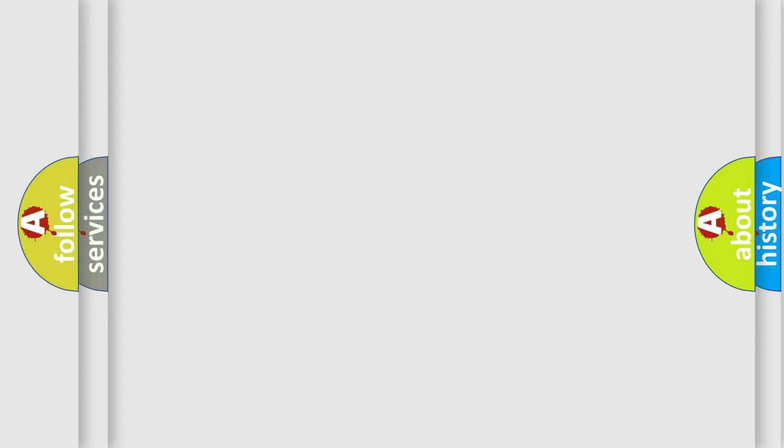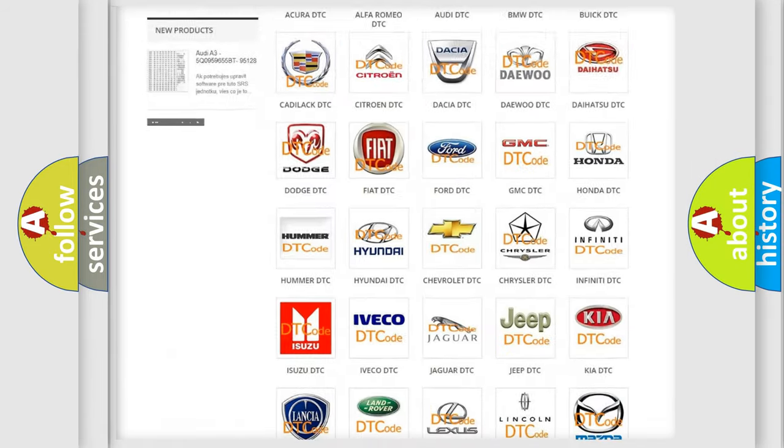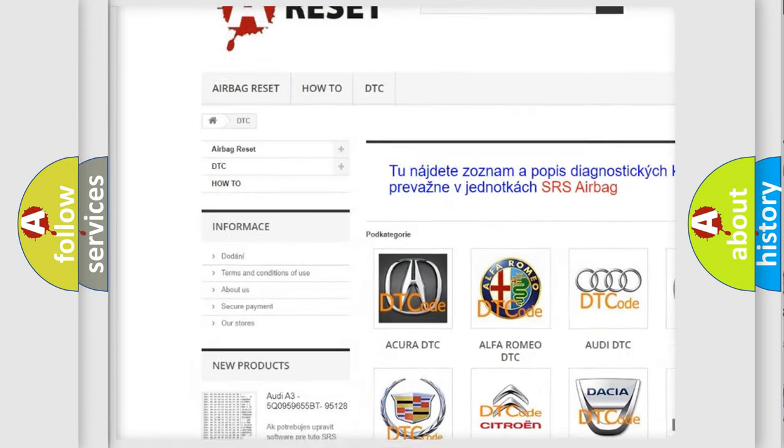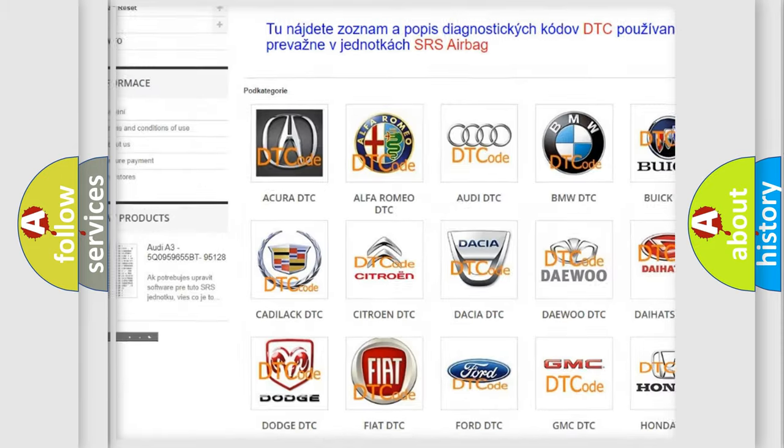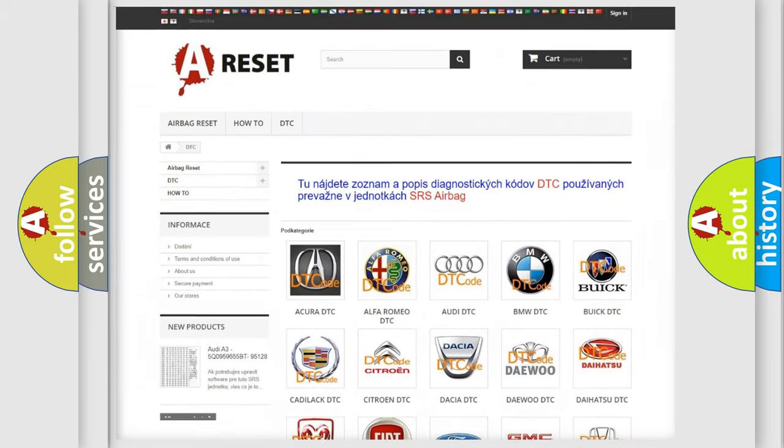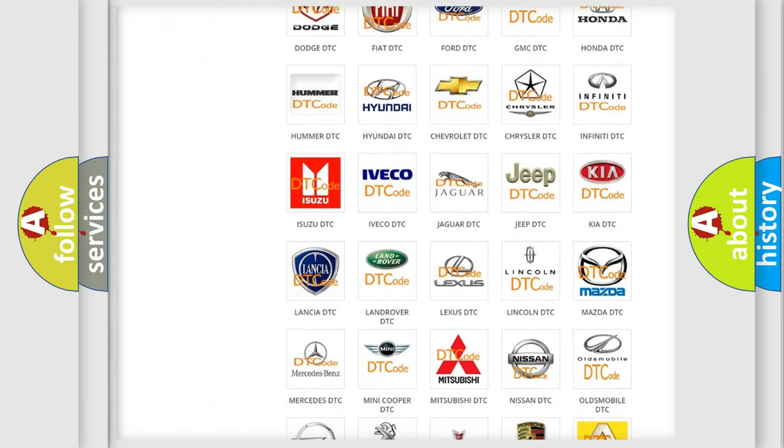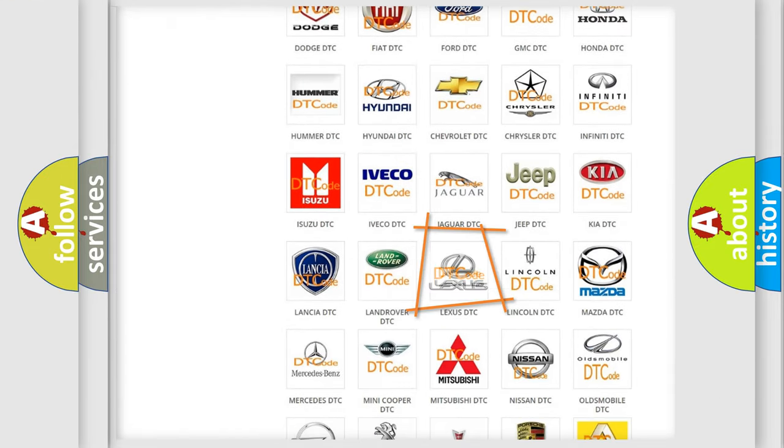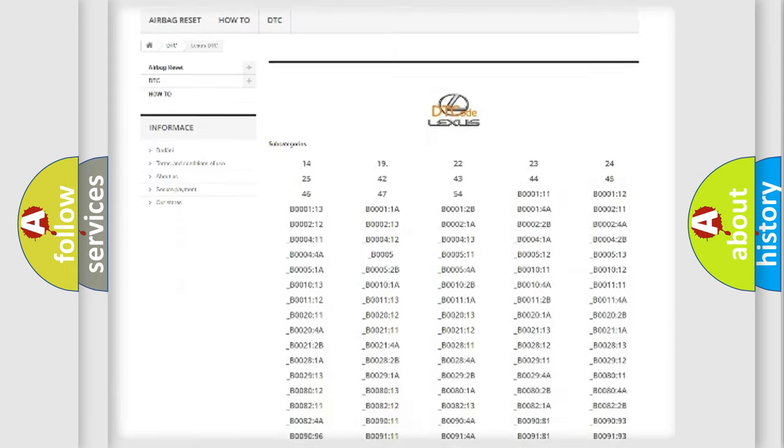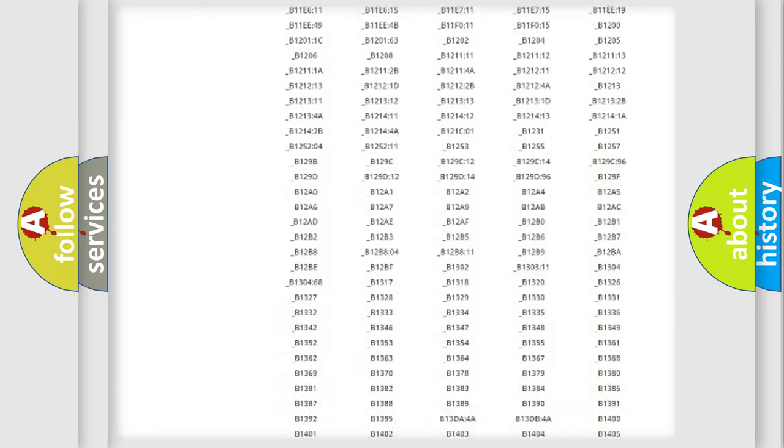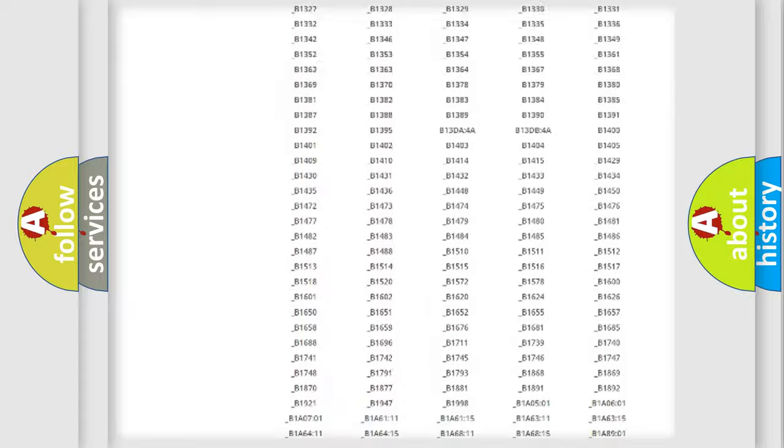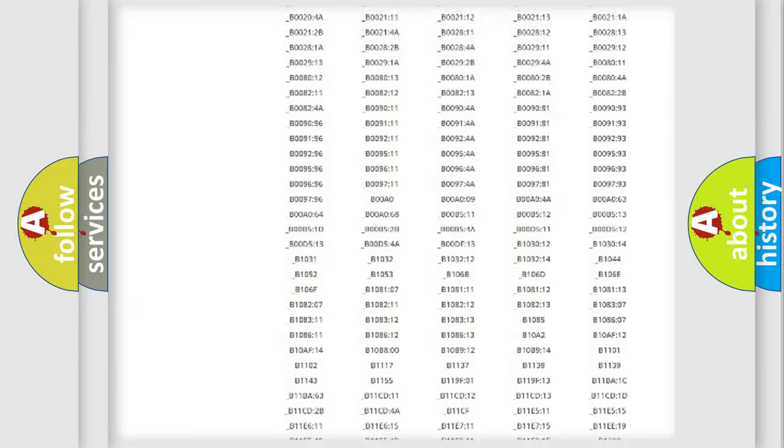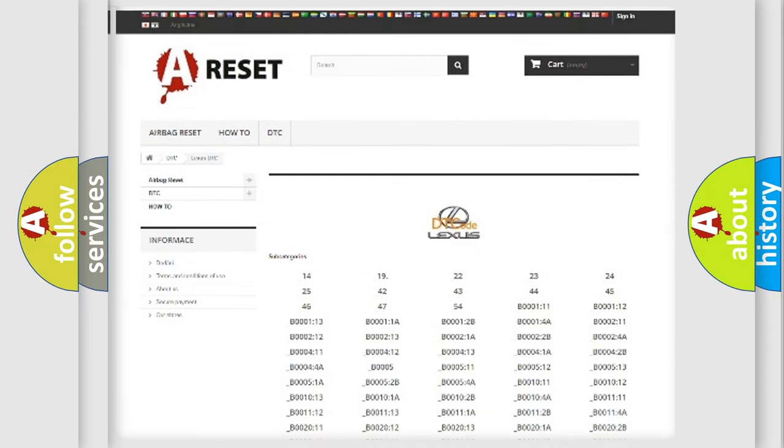Our website airbagreset.sk produces useful videos for you. You do not have to go through the OBD2 protocol anymore to know how to troubleshoot any car breakdown. You will find all the diagnostic codes that can be diagnosed in Lexus vehicles, and many other useful things.